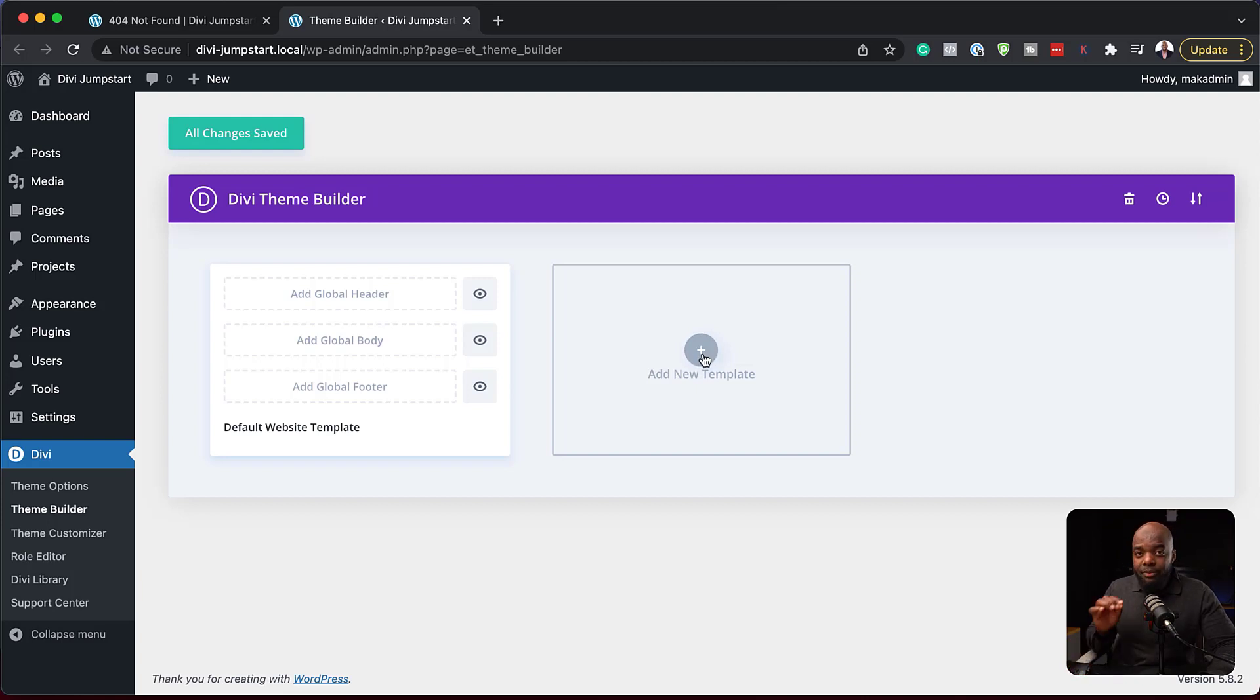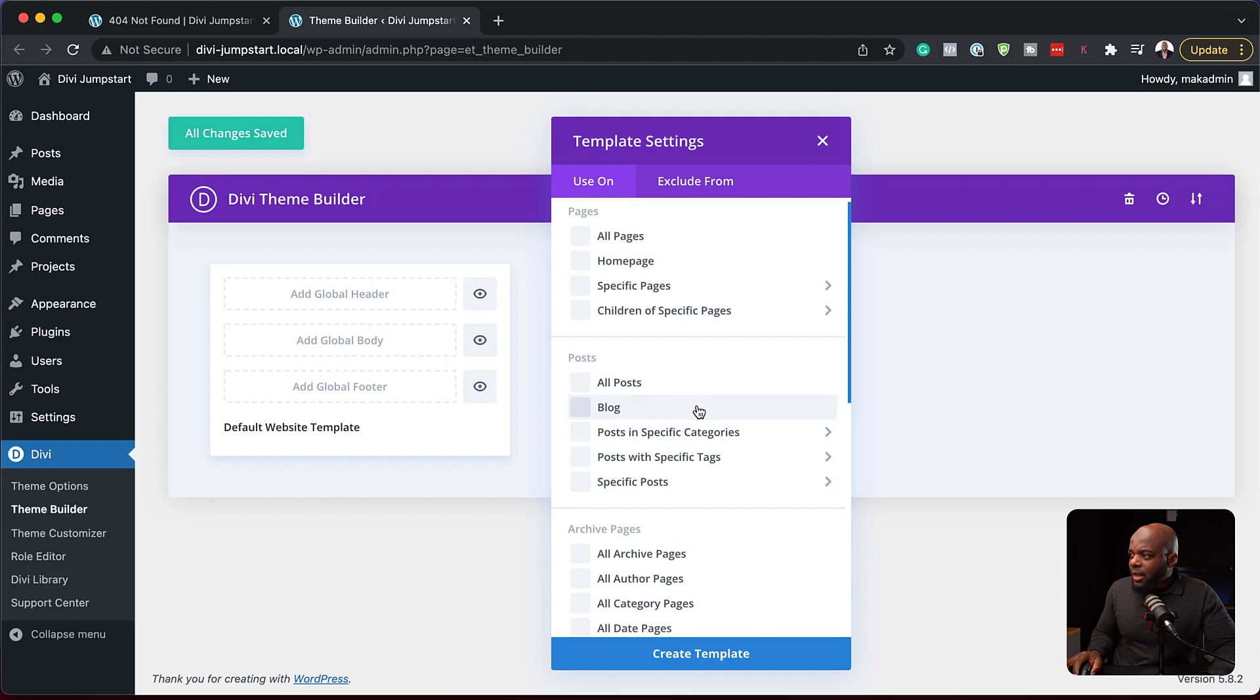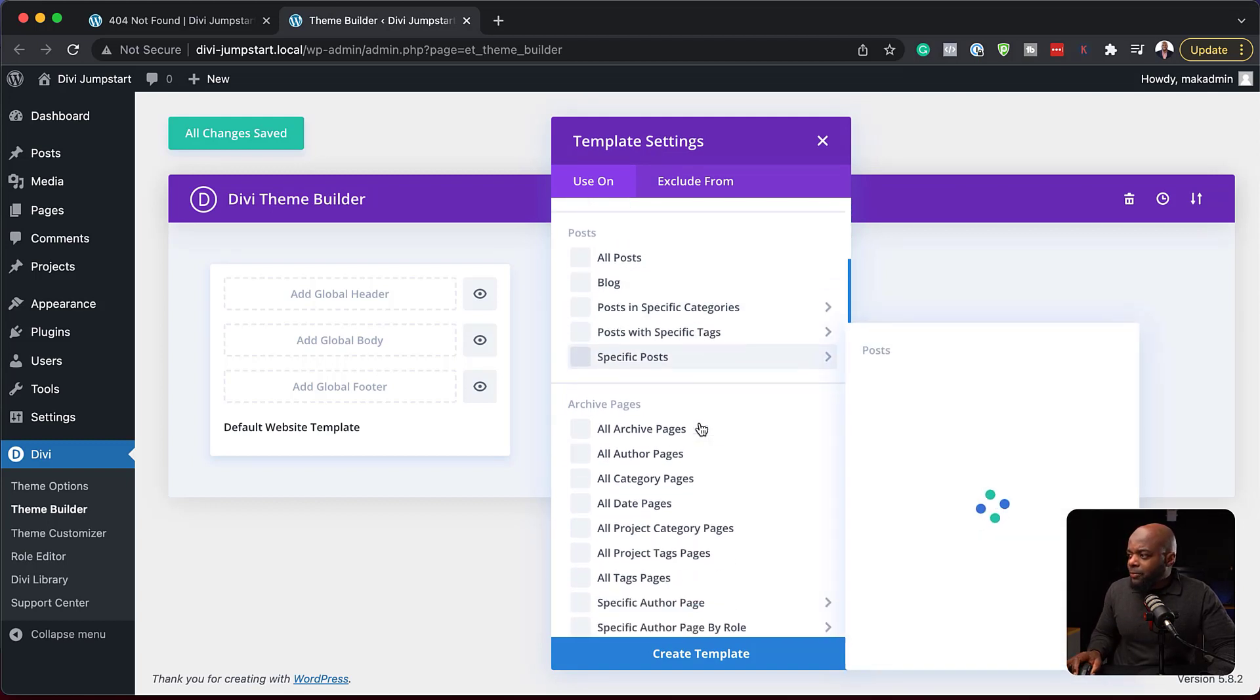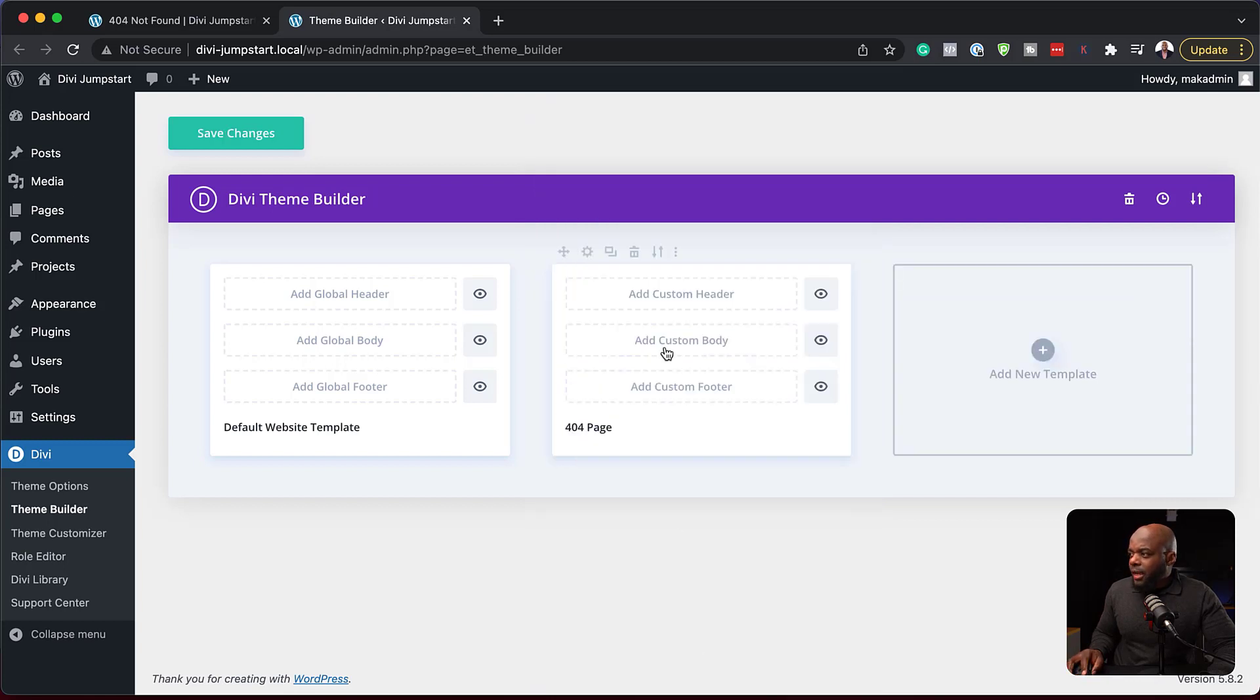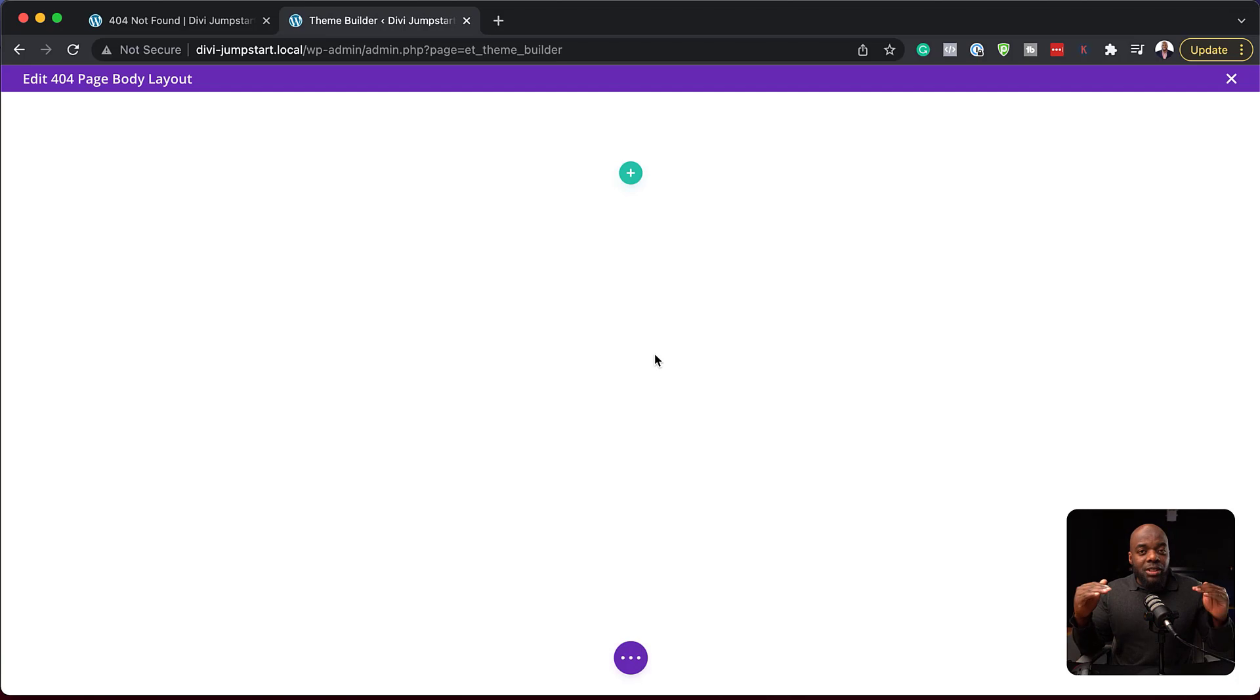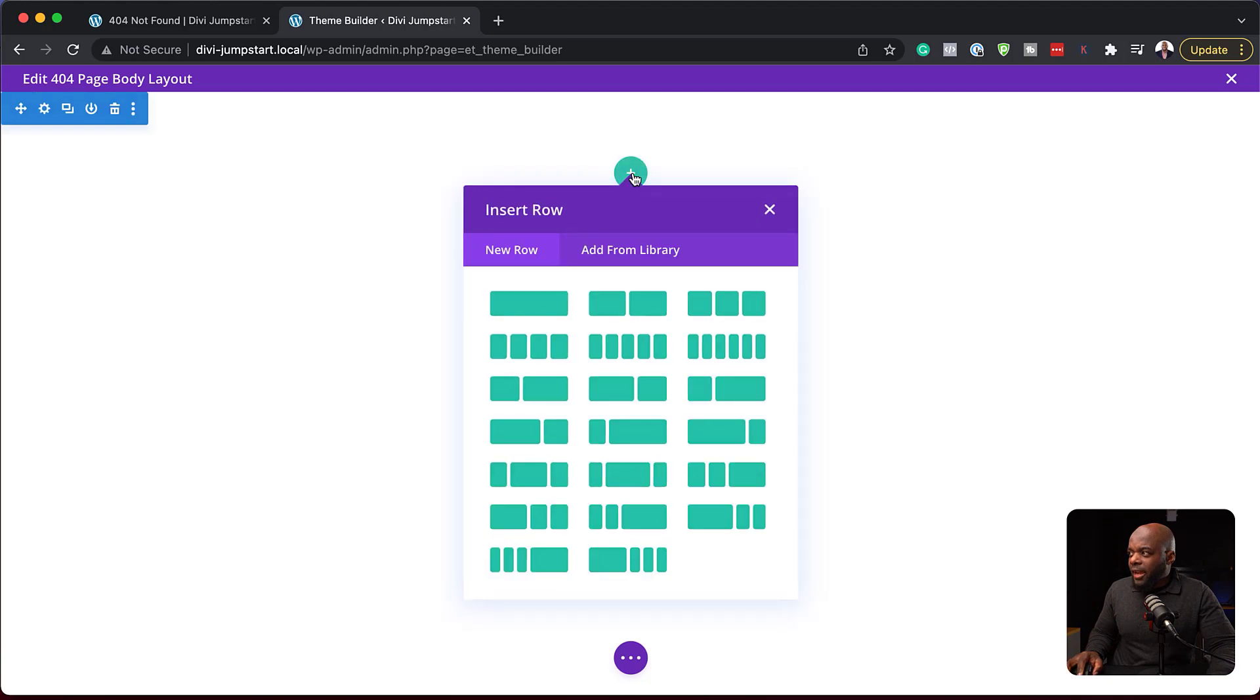If I come over here and create a brand new template, I can click here and now target the template I need to build. Let's say it's a 404, so I can scroll all the way down here, and here we go, 404 page. If I now say create template, I can go into the body here, build custom body.